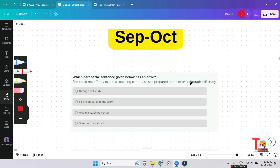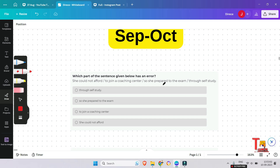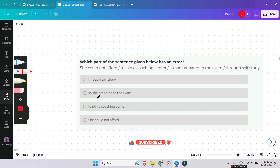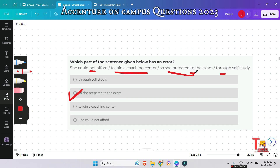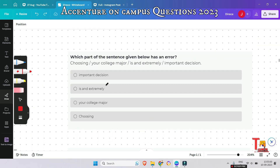The first question is: 'She could not afford to join a coaching center, to she prepared the exam through self-study.' What is the mistake in the sentence? The wrong part is 'to' — 'for' is used to talk about the purpose of doing an action, but here 'to' is used incorrectly. In place of 'to' we have to use 'for'.